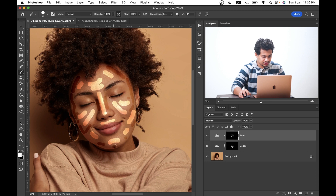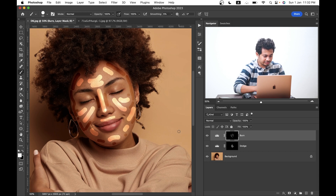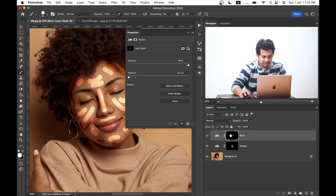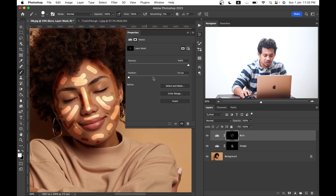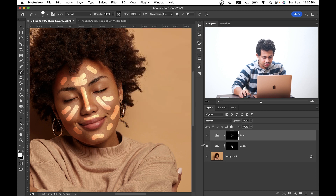Right now it's looking not that good, but that's okay. For the burn layer, double-click on the mask and you will find the options for Density and Feather. Just increase the Feather value and look at the changes — it's blended now and looking fine. Let's go with around 45.